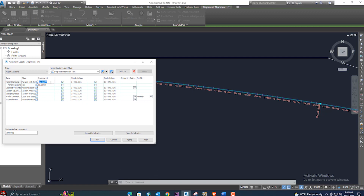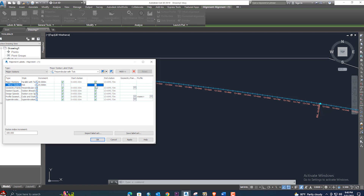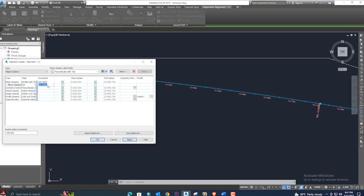From the labels dialog you can add or delete any label. You can change the increment here — for example, set it to 50 meters, check the box, and click Apply. Now you can see the stations are at 50-meter intervals. Or set it to 100 meters with minor stations at 50 meters and click Apply.